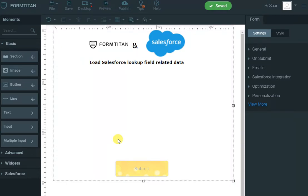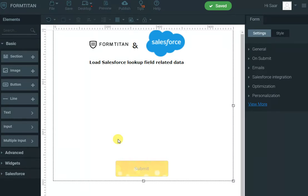Hi, in this demo of Form Titan and Salesforce, I will show you how we can utilize the lookup table of Form Titan to display a Salesforce object and the related fields that object has.